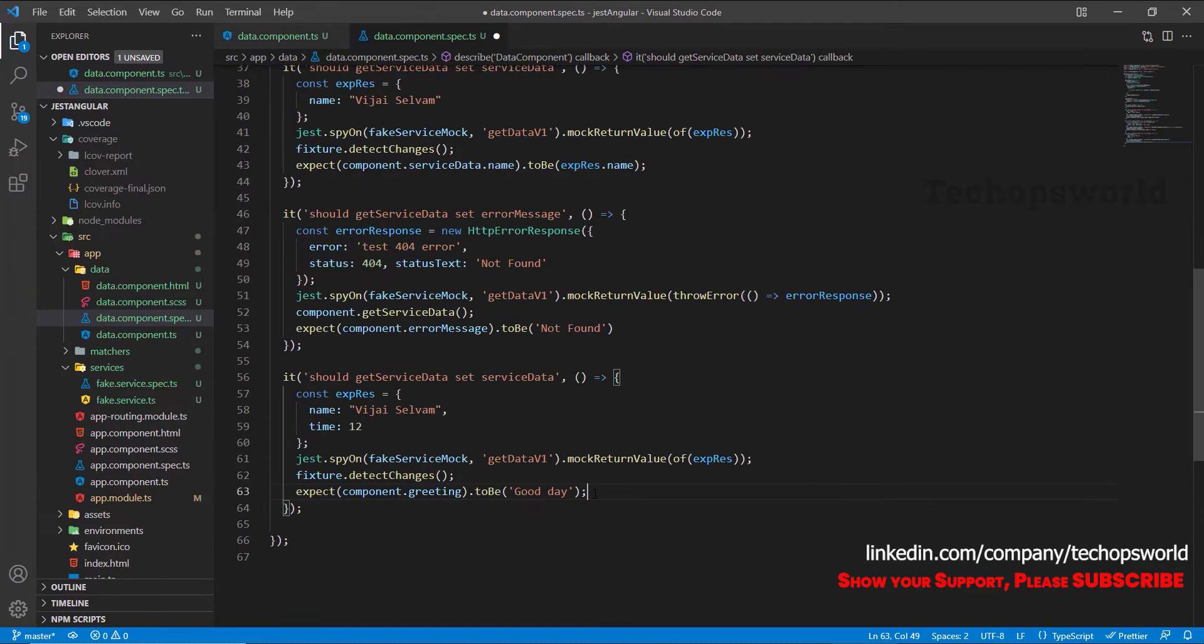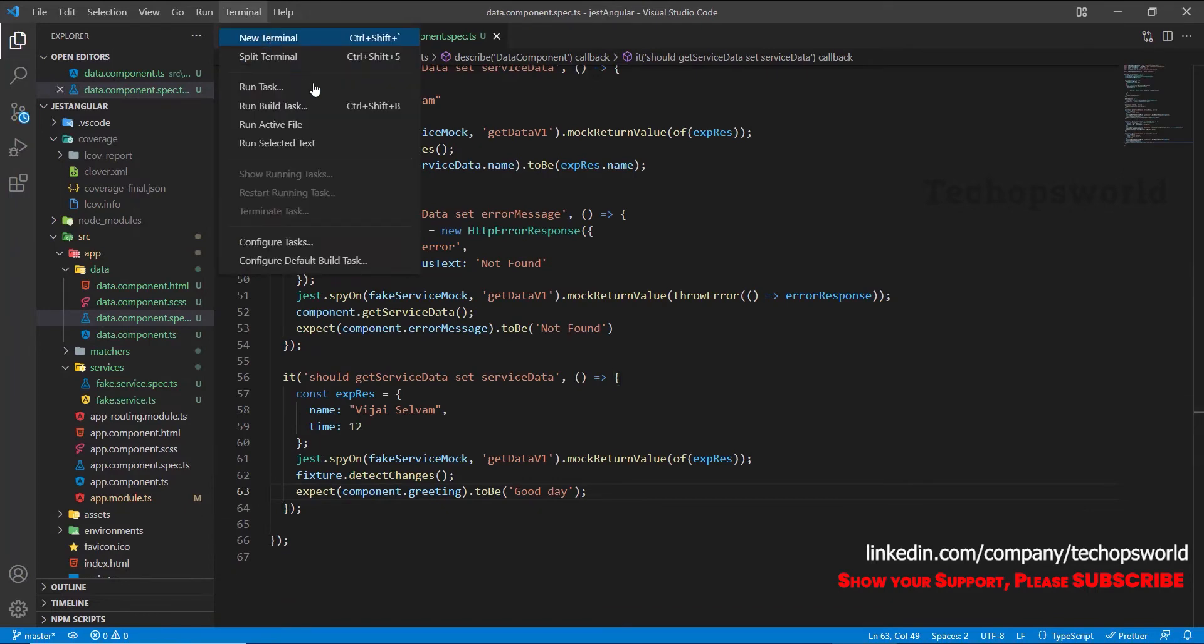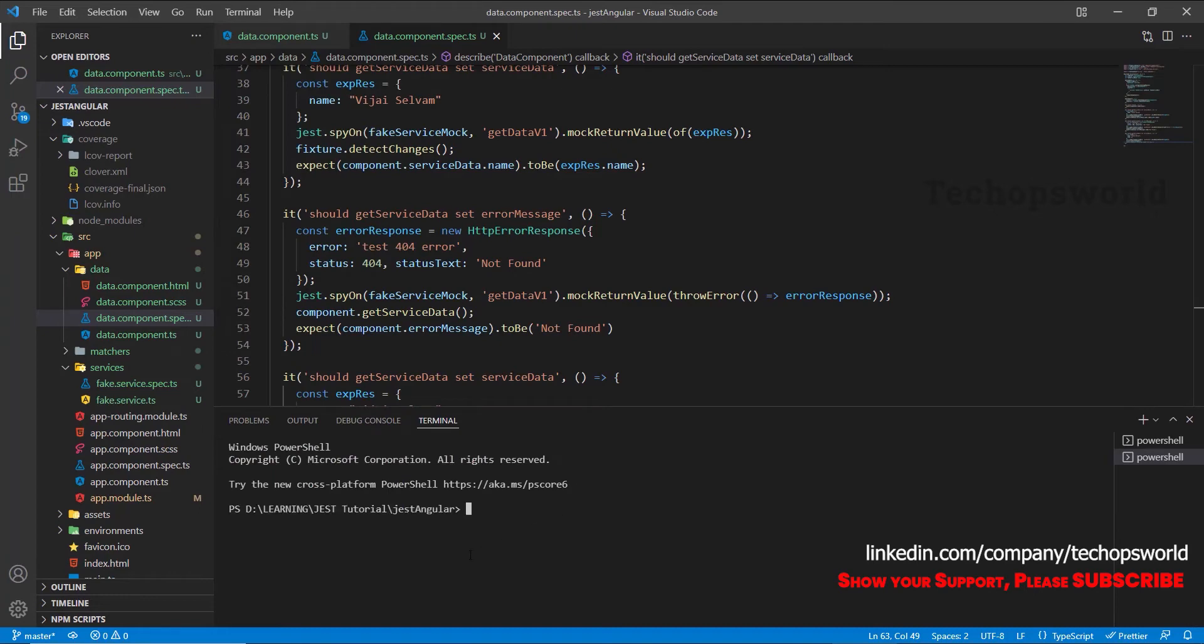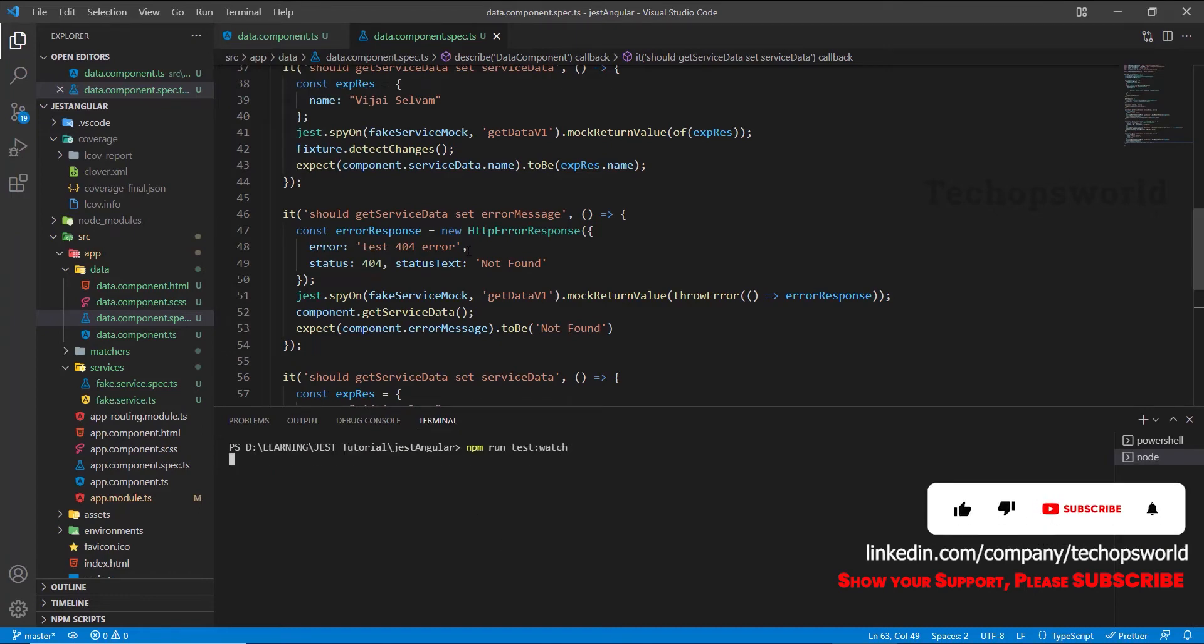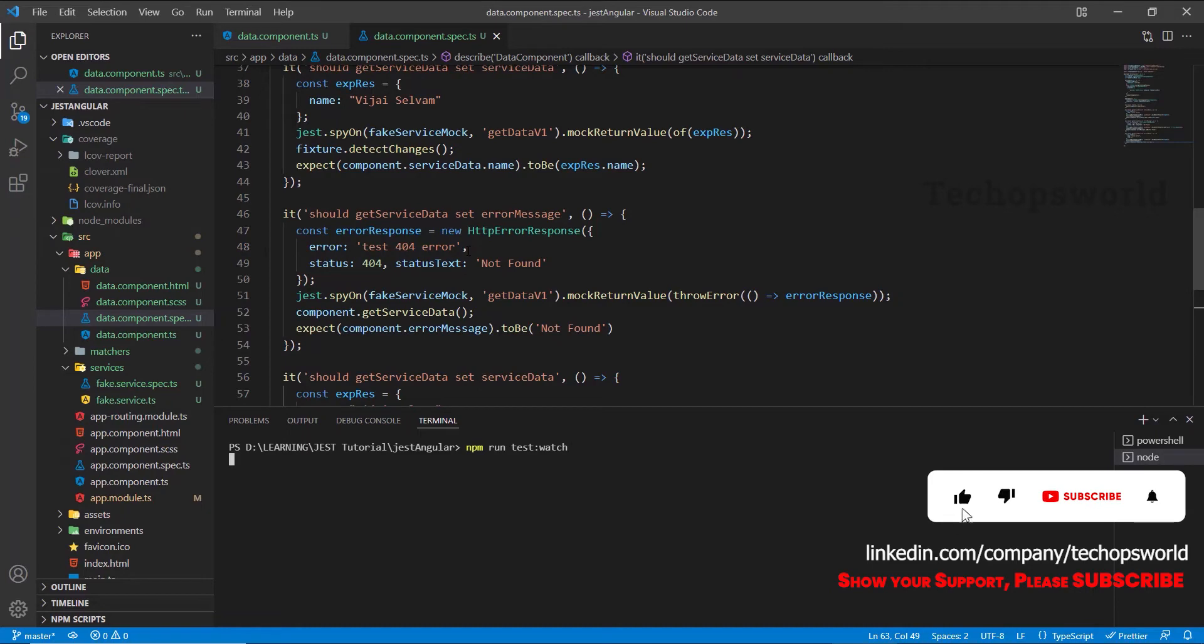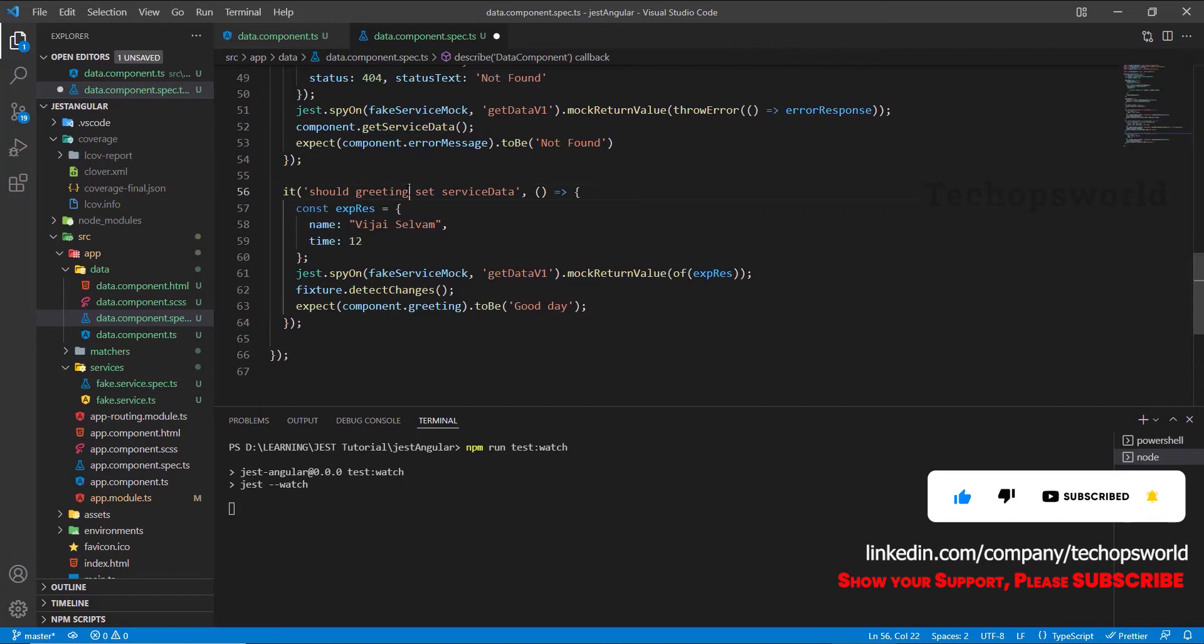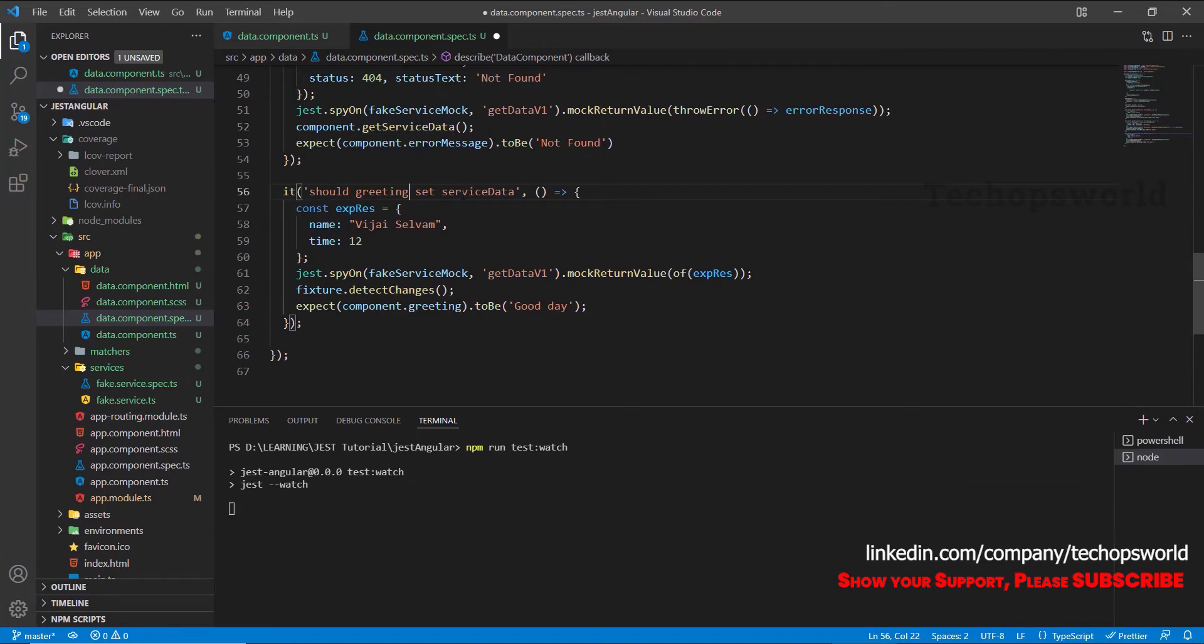Let's run this application in watch mode. npm run test colon watch. I'm running test in watch mode for this application. So here we will change this name to should greeting set good day.